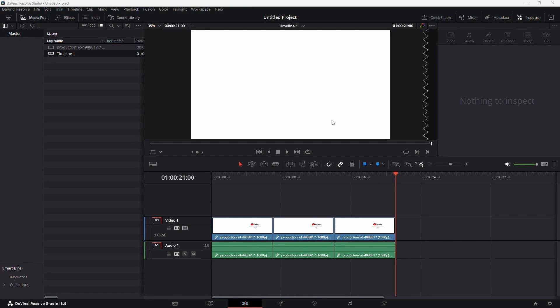Hello, everyone. Today, I'm going to guide you through the simple and easy process of how to undo in DaVinci Resolve. It is super simple. So let's get started.